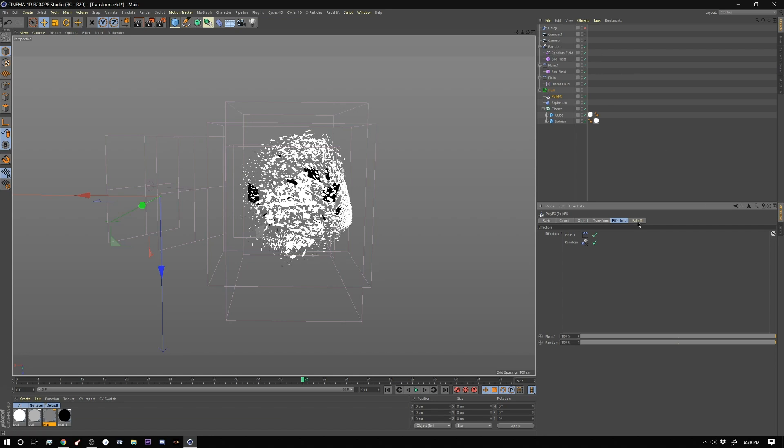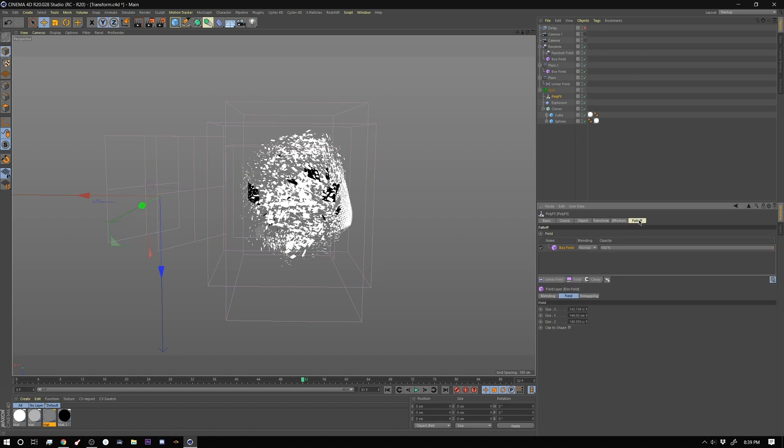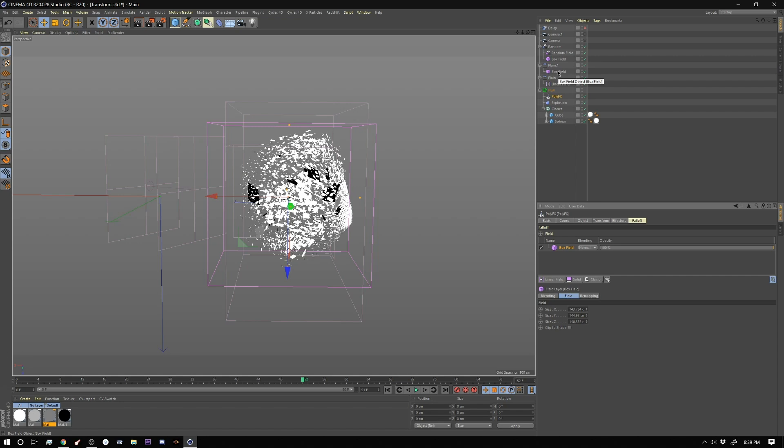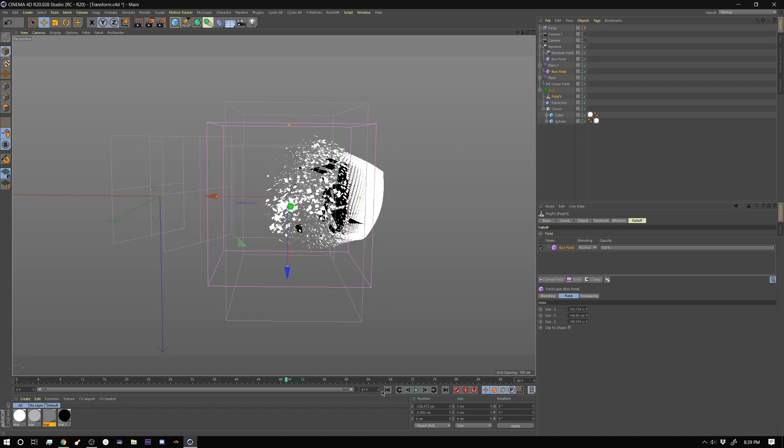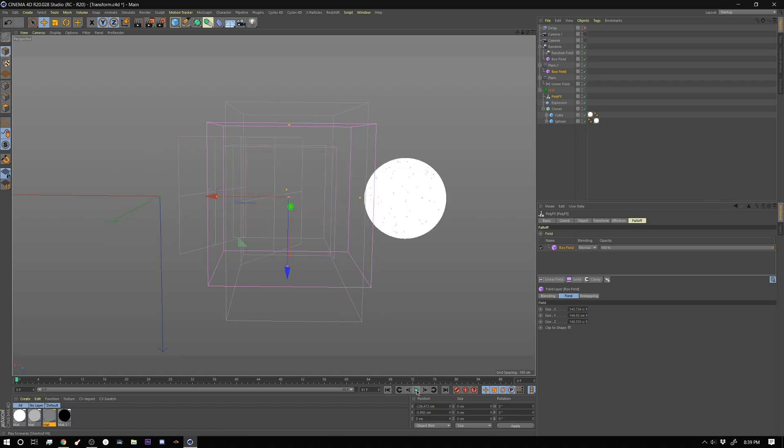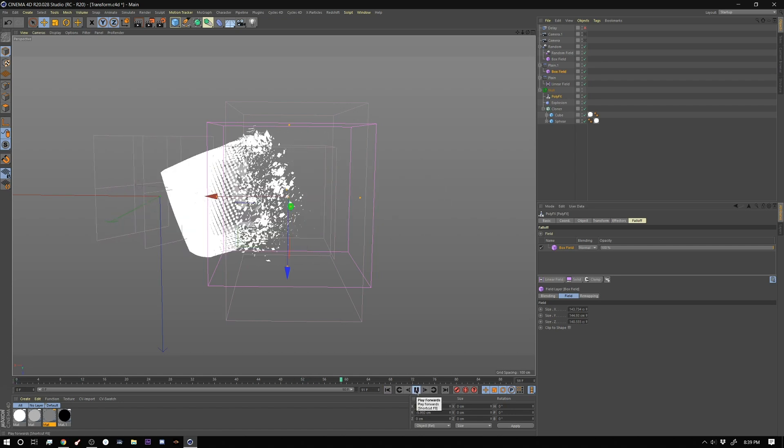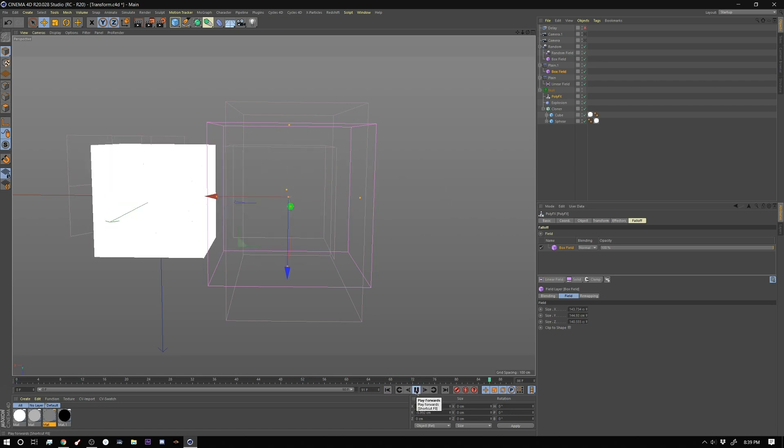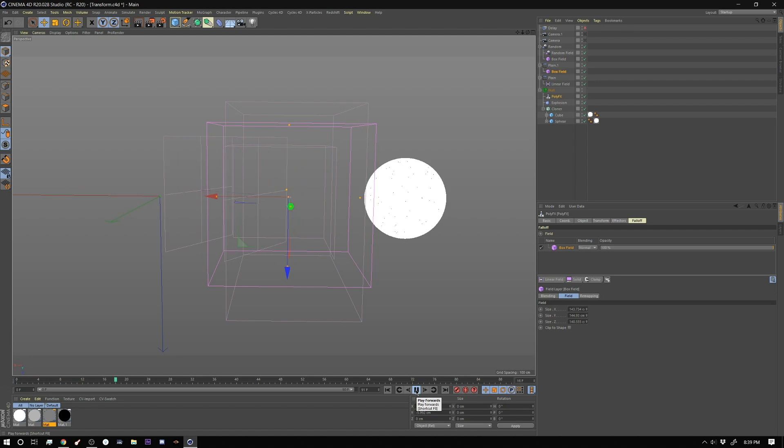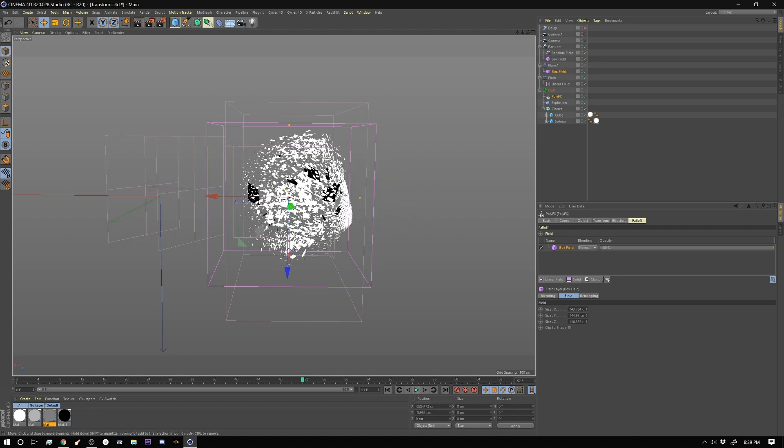I should mention as well that inside the poly effects I added that plane one and the random into my effectors tab. And in my fall off tab I have a box field and that guy is right here. And I'm just reusing the box field from my plane effector. And what that's doing is it's limiting our effect to only happen inside this box. So now if I play this back you can see it's just tearing up and you're seeing all the little bits inside from the other objects.